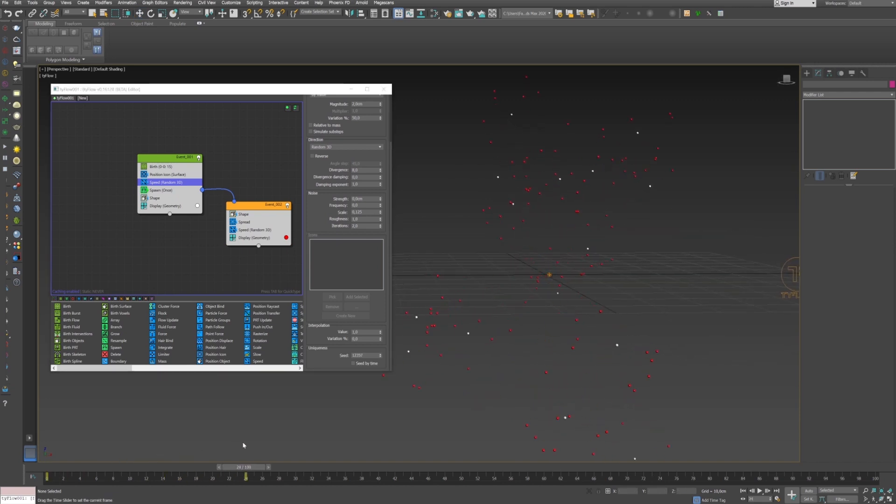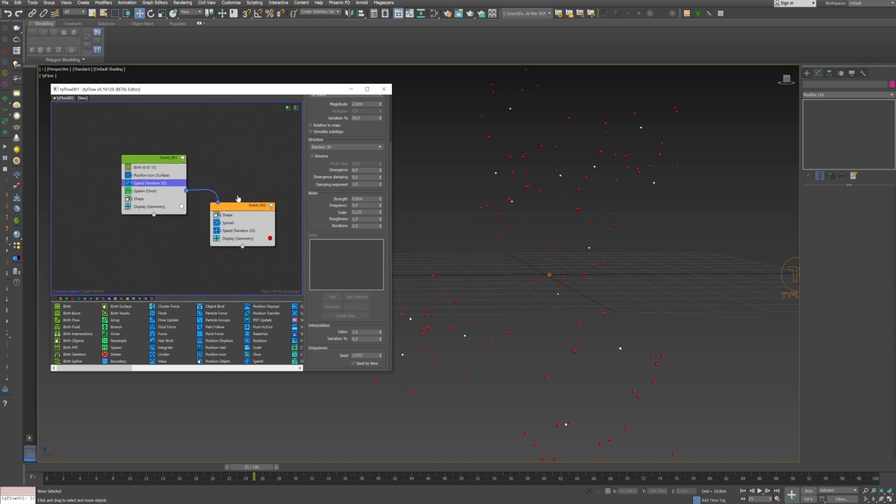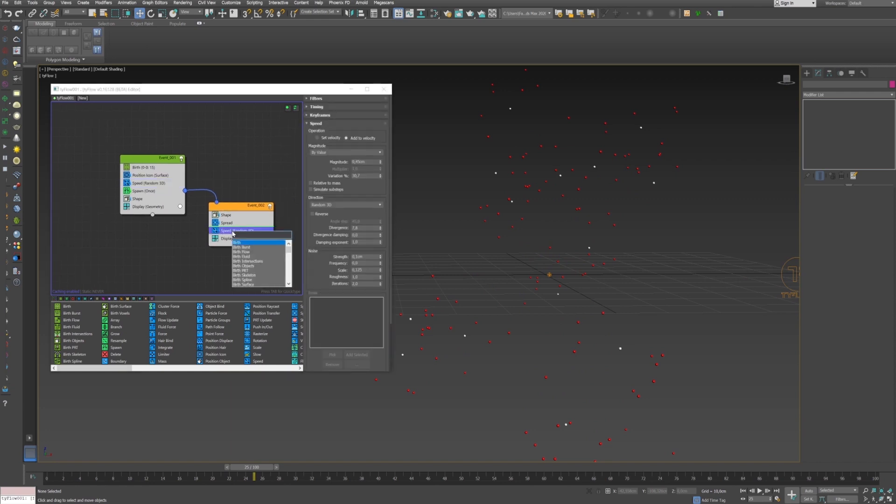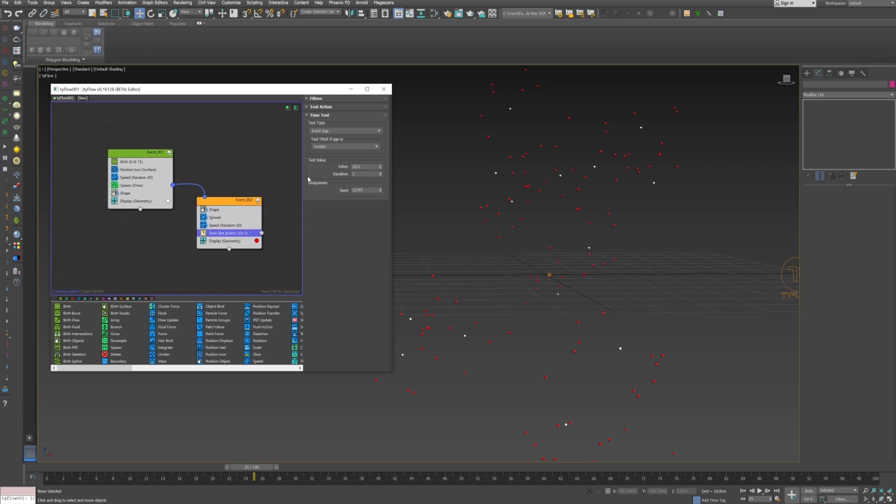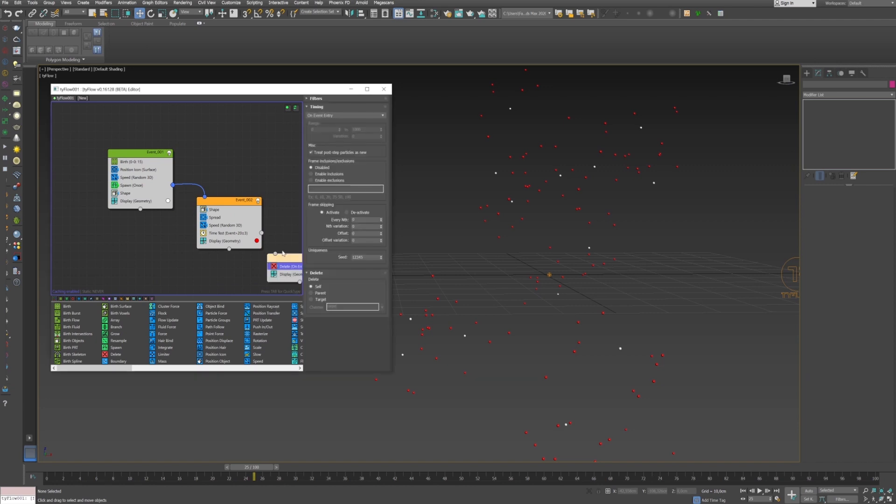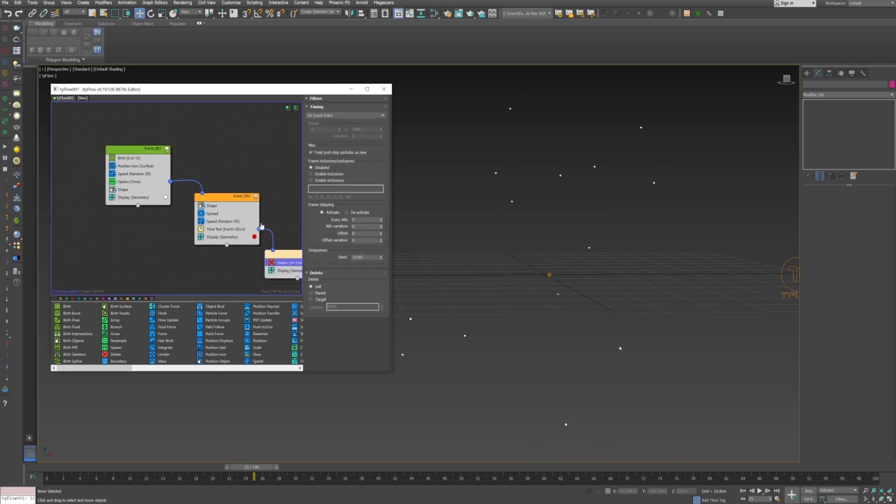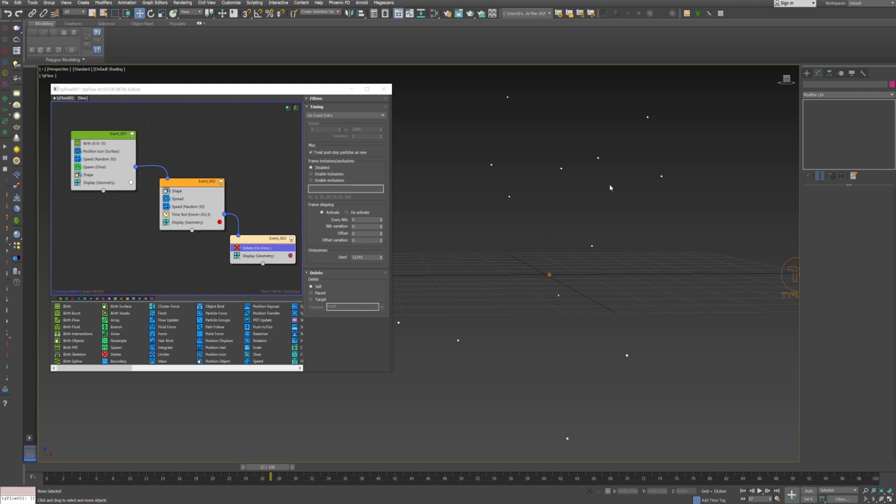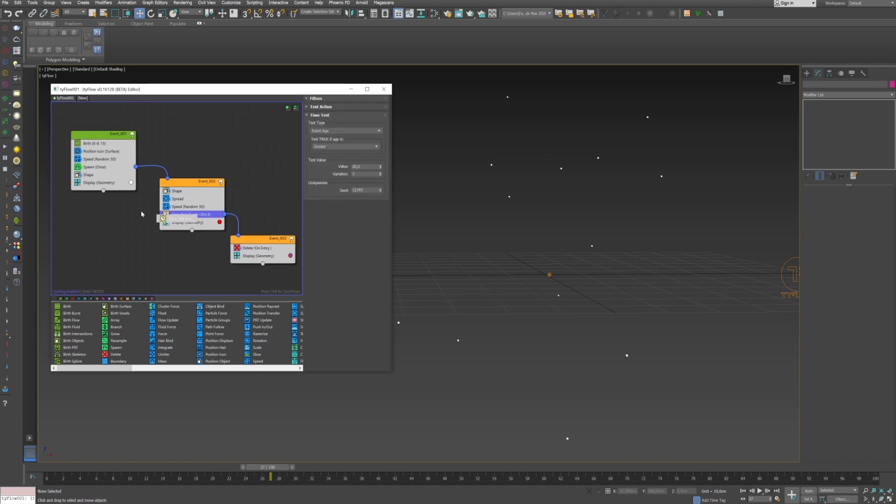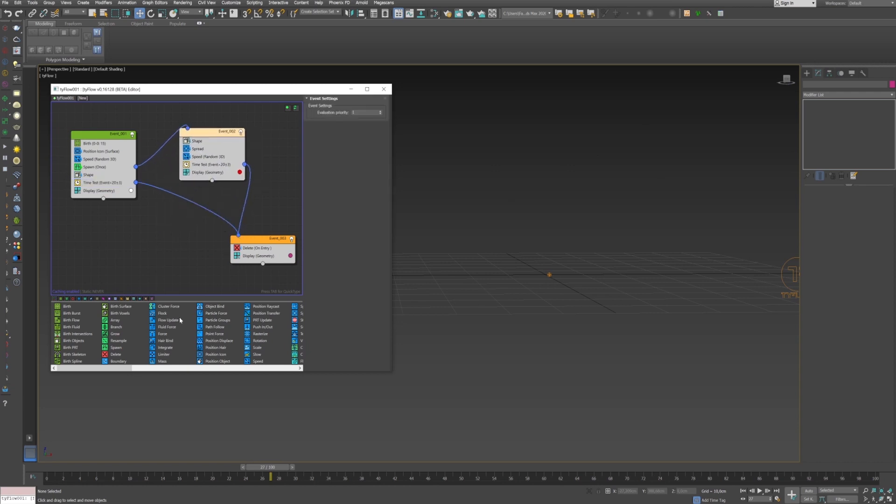And now what we want to do is to delete the particle after a certain number of frames. So I will create a time test operator, set the value maybe to 20, and link this time test to a delete operator. And now we see that the red particles are deleted after the frame 20 with a variation of 3 frames. We just have now to copy this time test to the first event and link it to the delete. We can now see that we have our explosion.